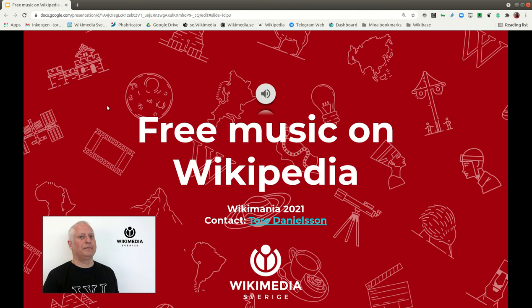Hi, my name is Tore and I am a project manager at Wikimedia Sverige, the Wikimedia chapter in Sweden. This presentation is about the project that we called Free Music on Wikipedia, and as you will soon see, it is also a project on several of the Wikimedia platforms.